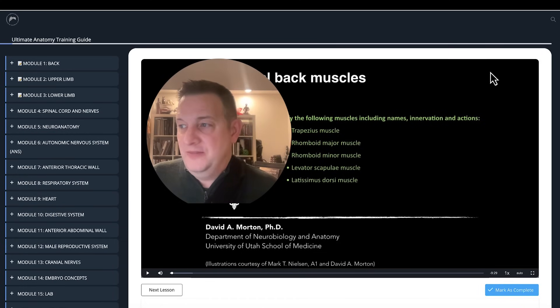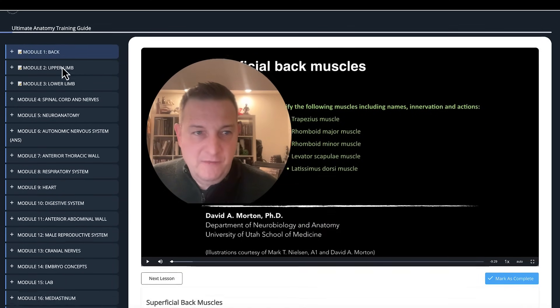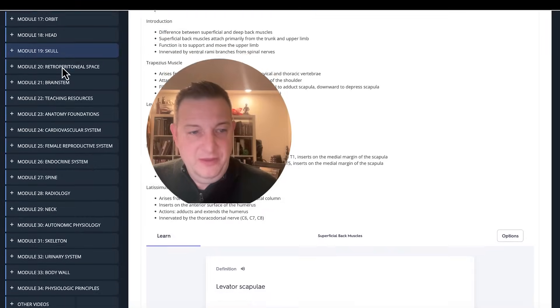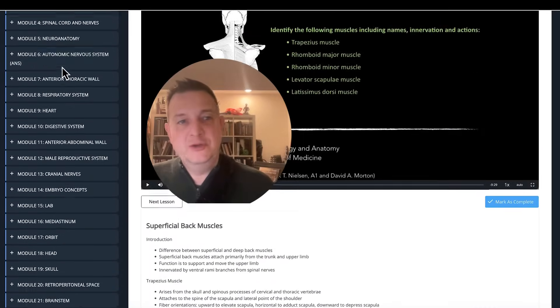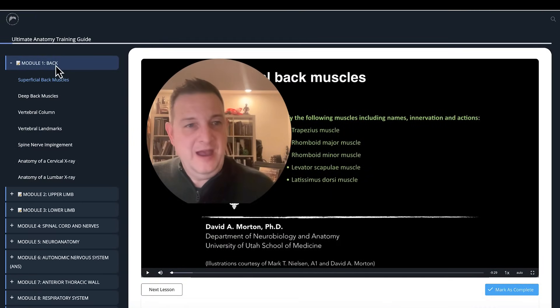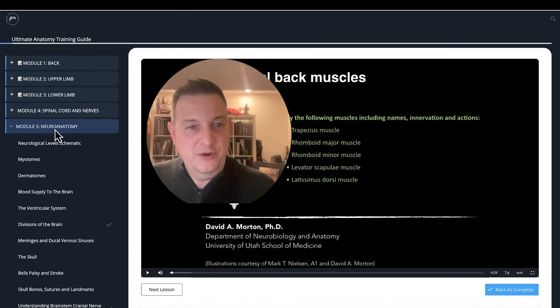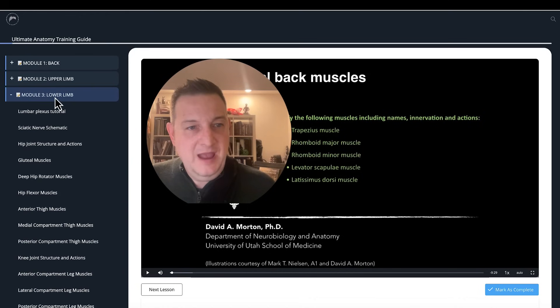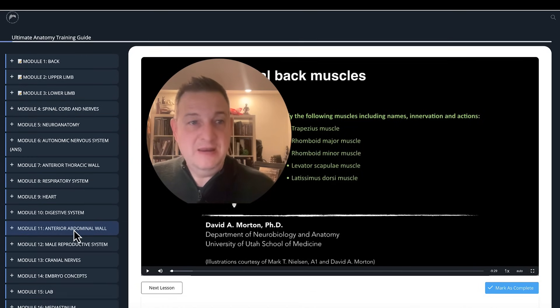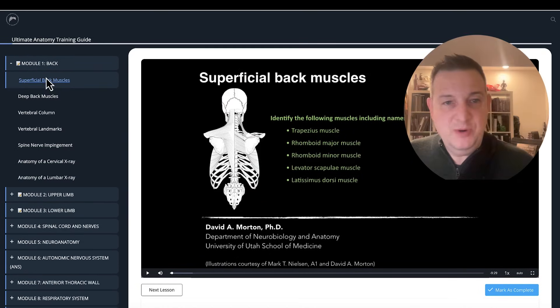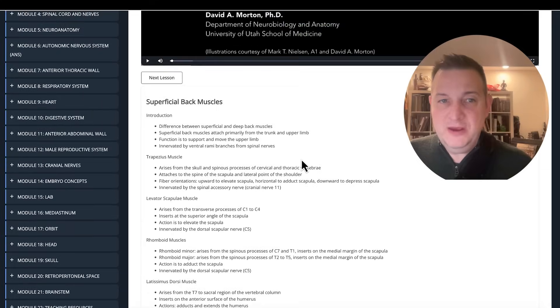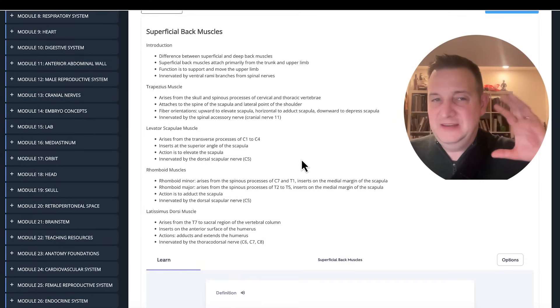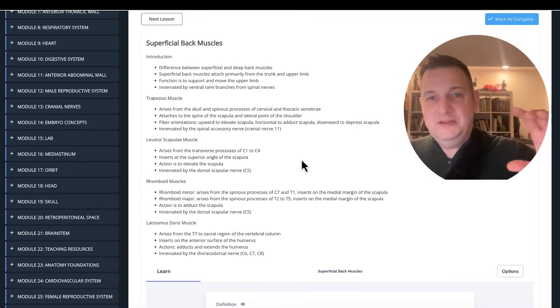Here is the premium version. On the left-hand side, you have all of the modules. And these modules contain the 220 videos that I've created over the years for The Noted Anatomist. So if we just choose one, the superficial back muscles, not only is there the video, but there's also a scaffolding, a textual scaffolding or outline of the content of the video.